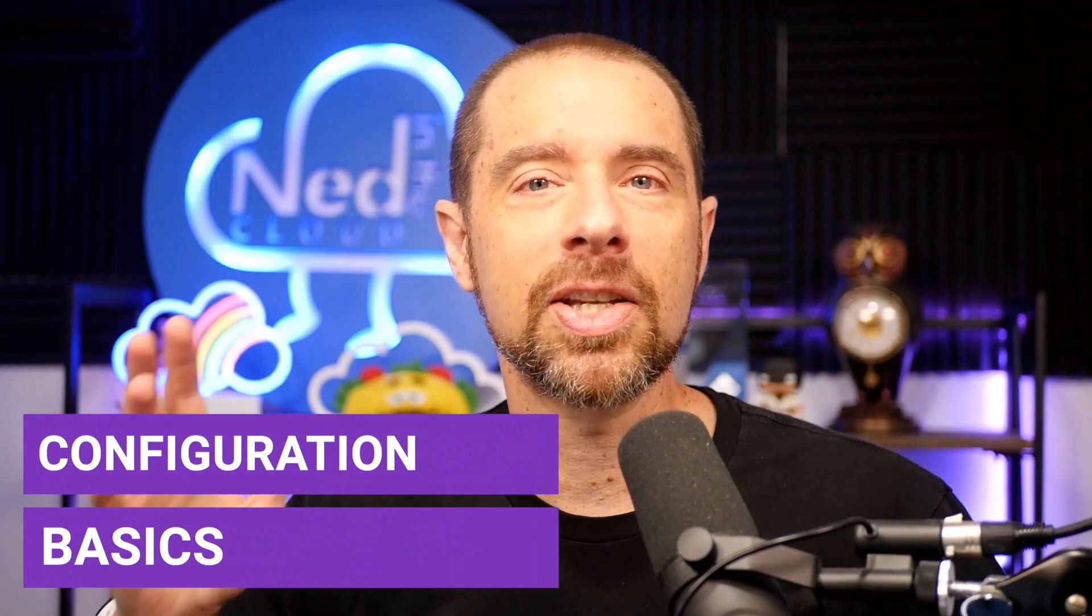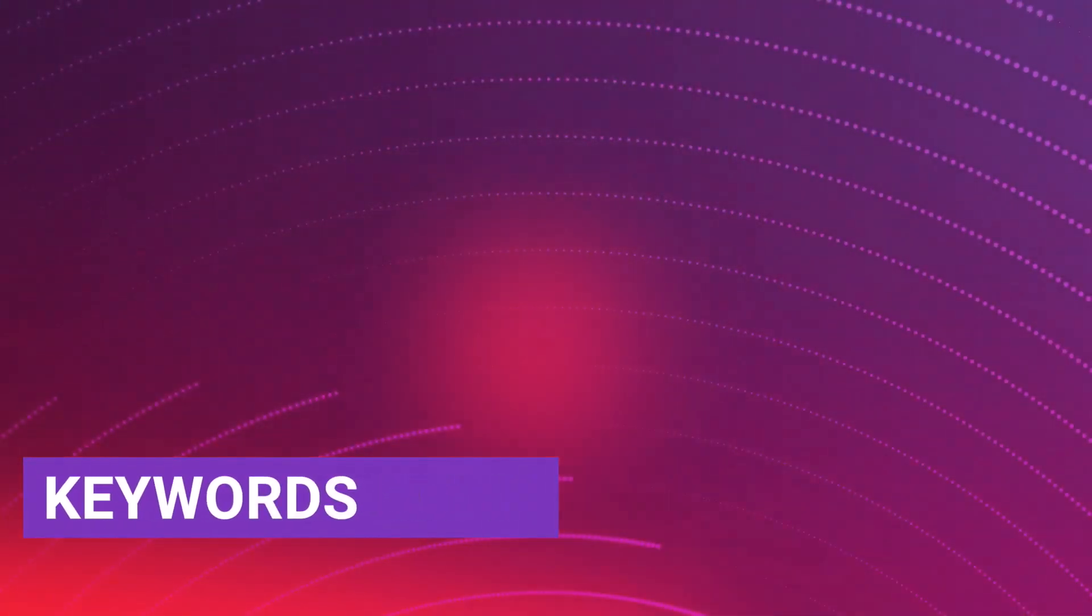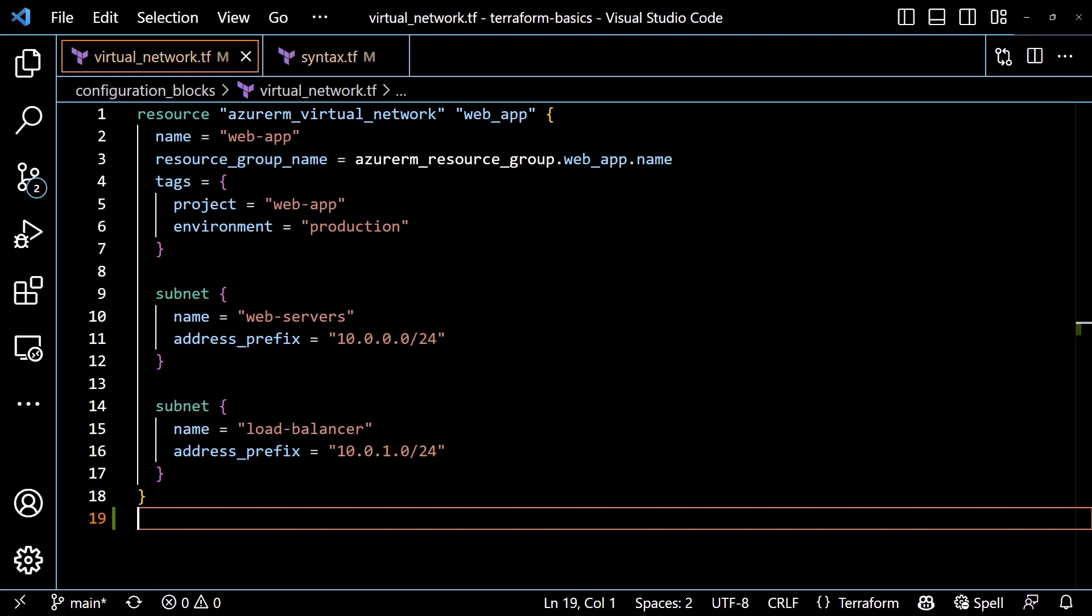Now let's explore the basic syntax of a configuration block, and we'll start by looking at both the general syntax and an example that would create an Azure virtual network. In HCL, any configuration block starts with a keyword to define what type of block is being created. For instance, in our example, we use the keyword resource to signify that this is a configuration block that defines a resource in Terraform. Other examples of keywords are provider, variable, and output. Each keyword is used to define a specific type of configuration block.